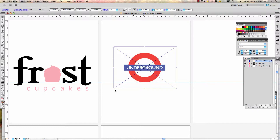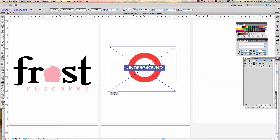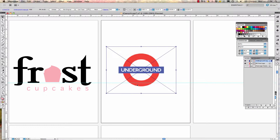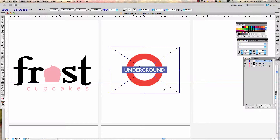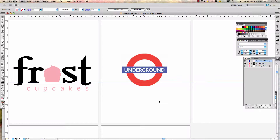We're going to make it just a little bit bigger — hold the Shift key, move your arrow to the corner. You have to have the arrow tool selected and you'll see it goes to a double-sided slanted arrow. Pull to resize, then center it up a little bit.